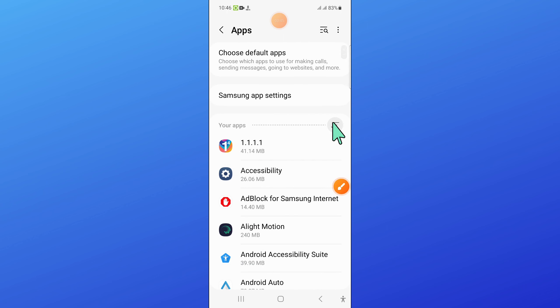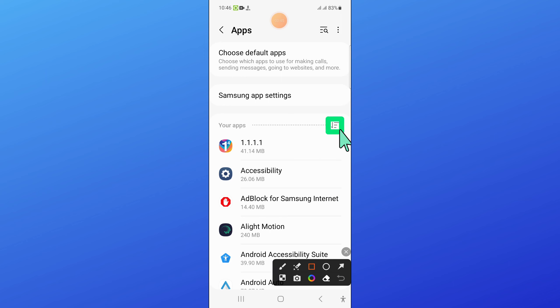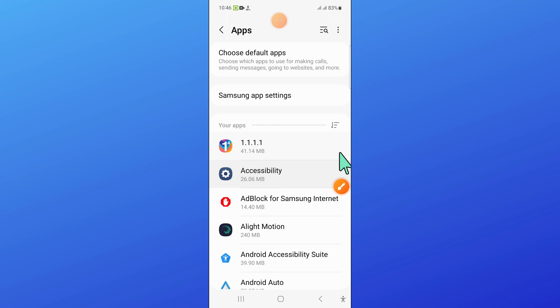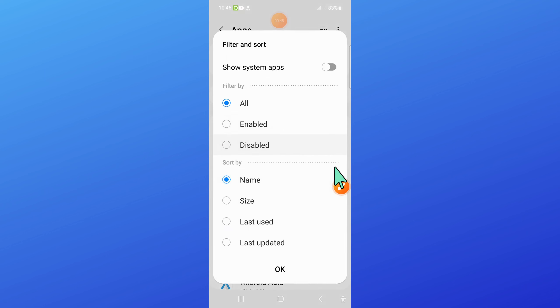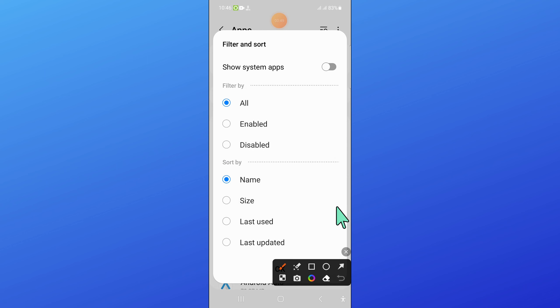Now click on this icon and then turn on Show System Apps.